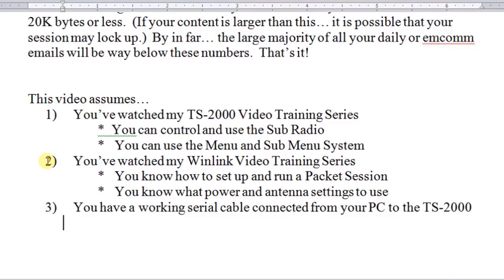And thirdly, you have a working serial cable connected from your PC to the TS-2000.